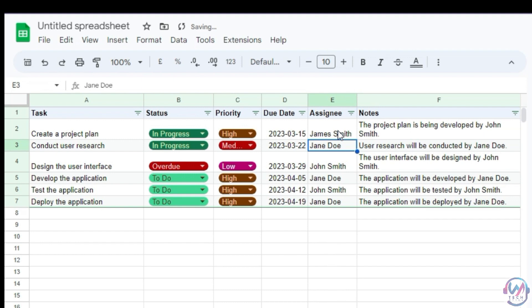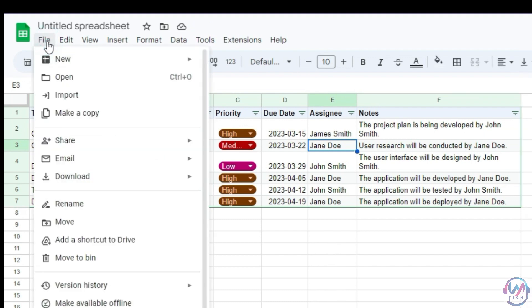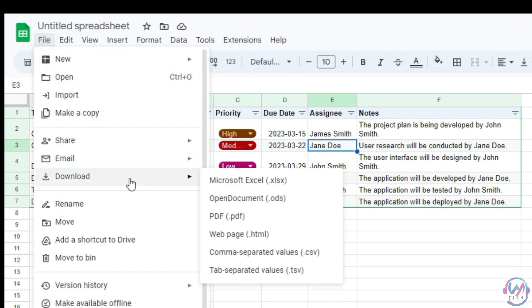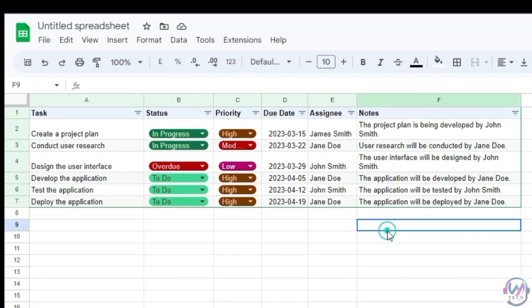Once you are done, you have the option to download the sheet as an Excel or PDF document in File and then download. This download feature also applies for Google Docs, where you can download either as a document or PDF.